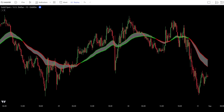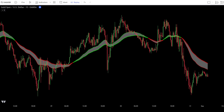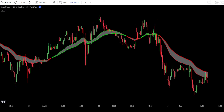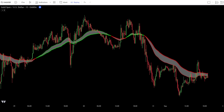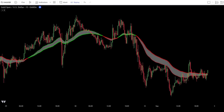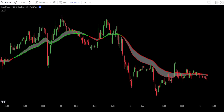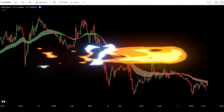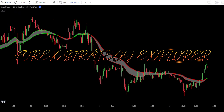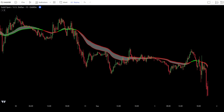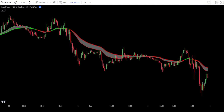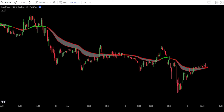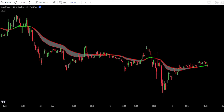Ready to maximize profits using a super easy scalping technique? In this video, I'll show you a simple and effective scalping strategy using a free buy-sell indicator from TradingView. Hello everyone, welcome to the Forex Strategy Explorer channel. Today, we're going to talk about how to scalp gold or XAU-USD using the 15-minute time frame.